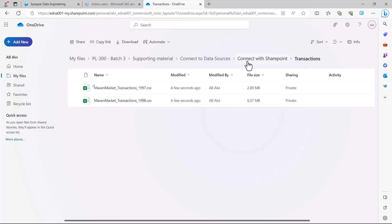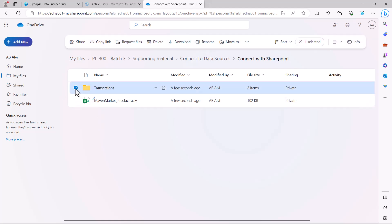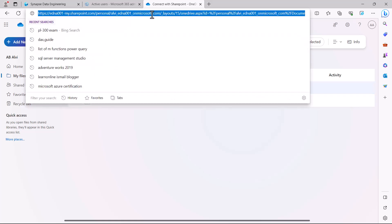I am going to go back one step. I just need to click on the Transactions area and then copy the URL from my browser.